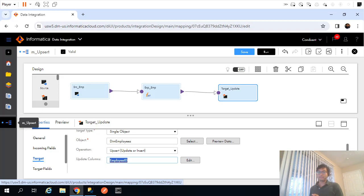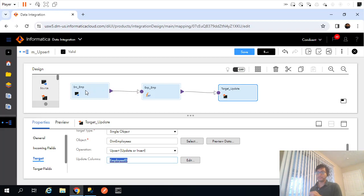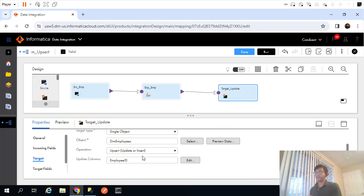A few videos back we created this mapping wherein we pulled records from a transactional or OLTP table and tried to update or insert those records into my dimension table. This is my employees table, and I'm inserting or updating records from source into my dimension table, dim_employees, using the upsert operation provided by ICS mapping.